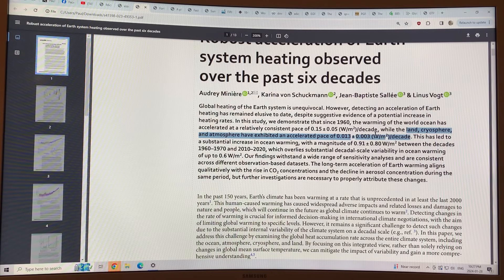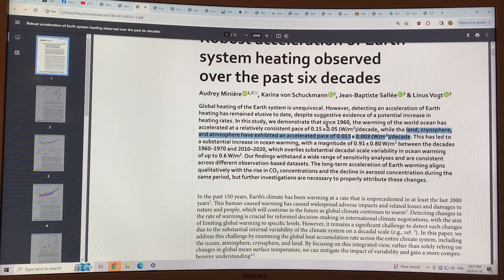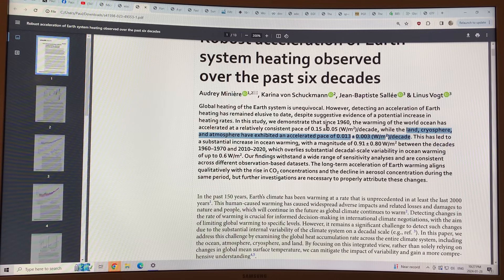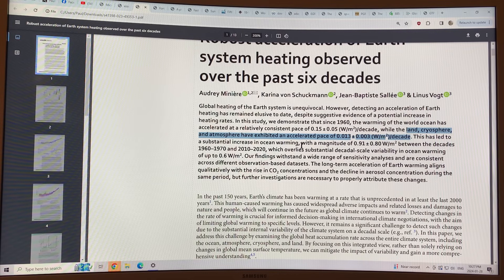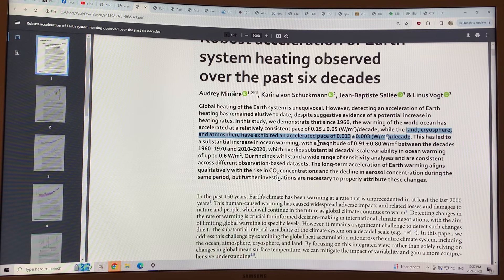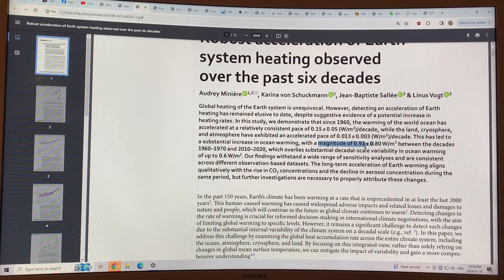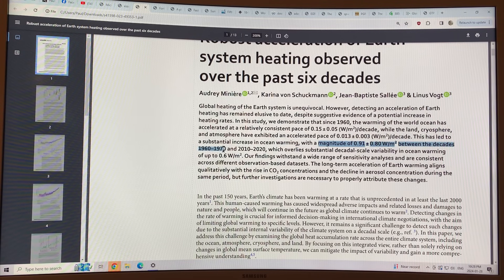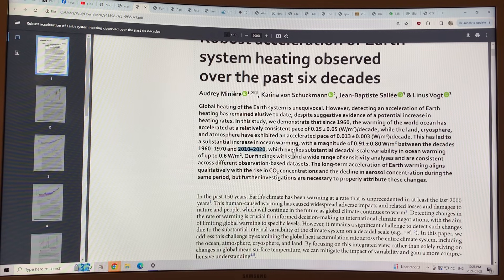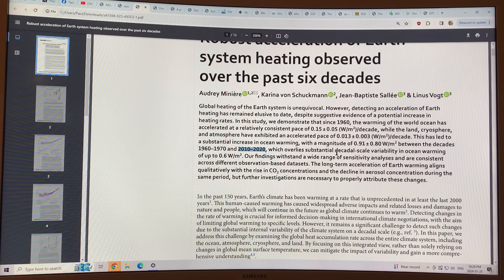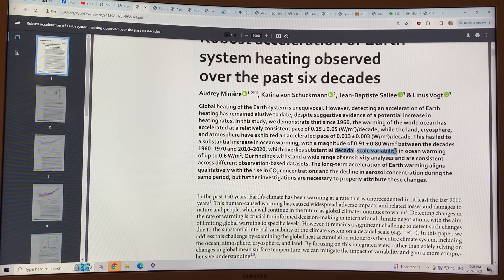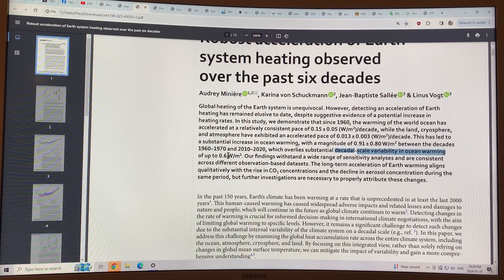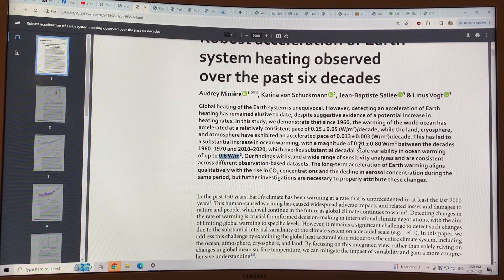So at a rate of about a tenth that of the ocean. So the ocean is undergoing substantial increases of temperature. The magnitude of the ocean warming has been 0.91 watts per square meter between the 10-year periods 1960 to 1970 versus 2010 to 2020. It's difficult to tease these numbers out because of the large decadal scale variability in the ocean warming of up to 0.6 watts per square meter.